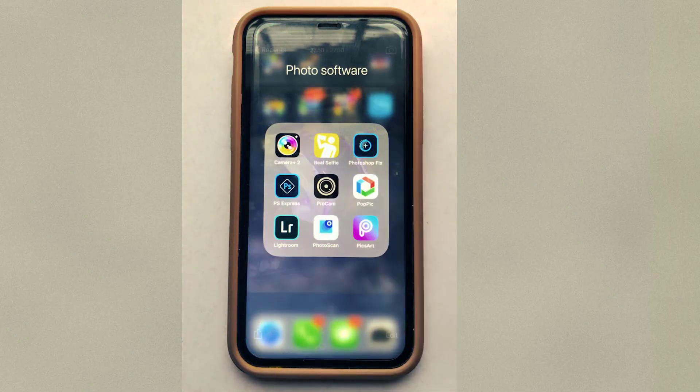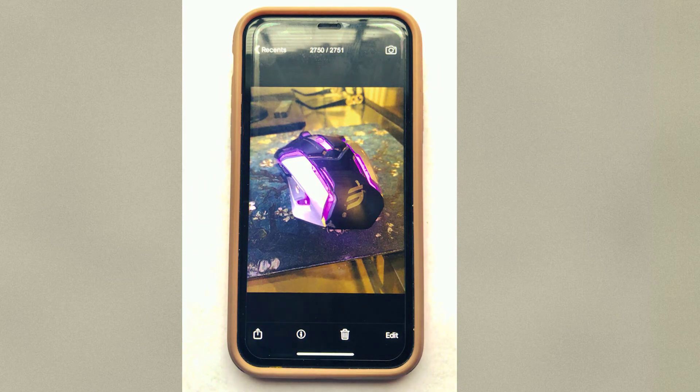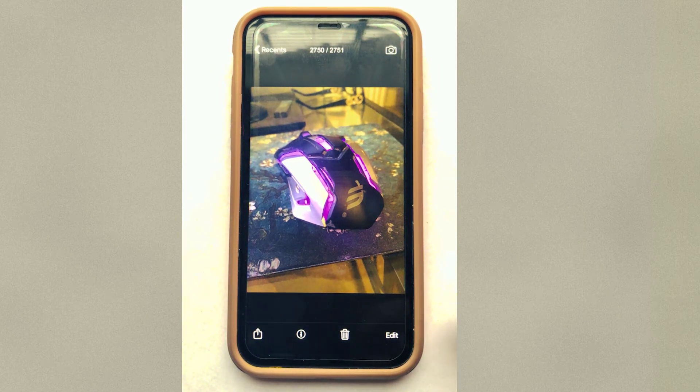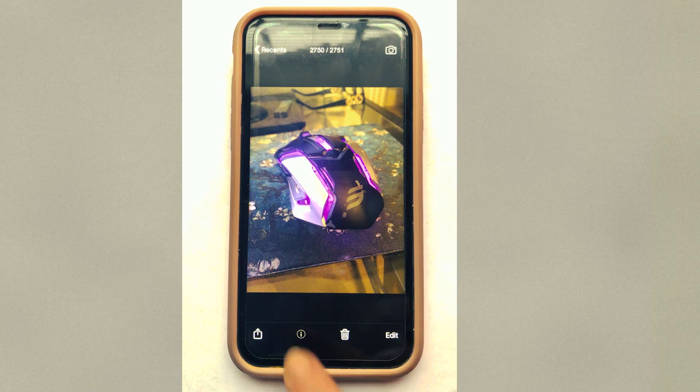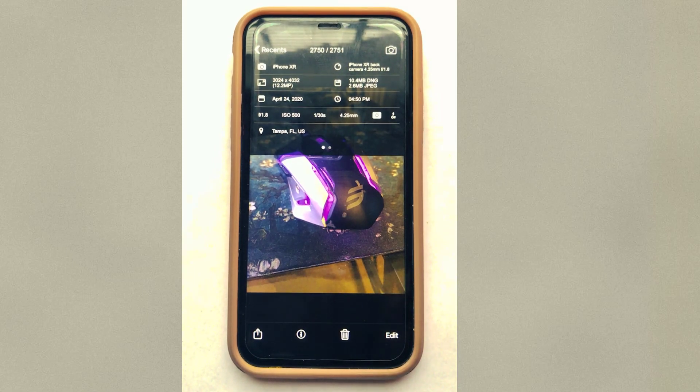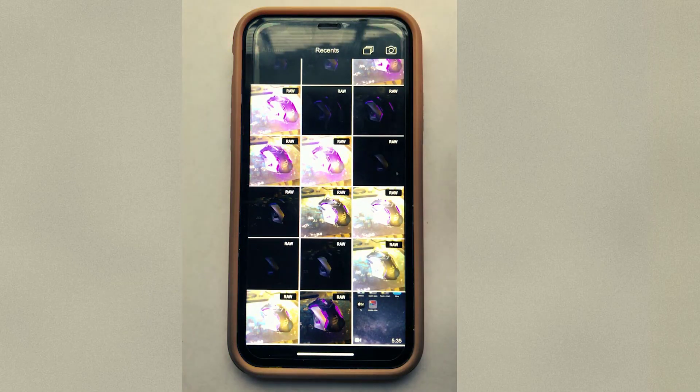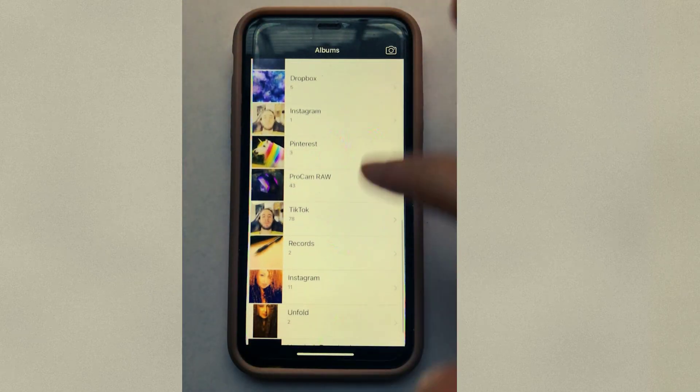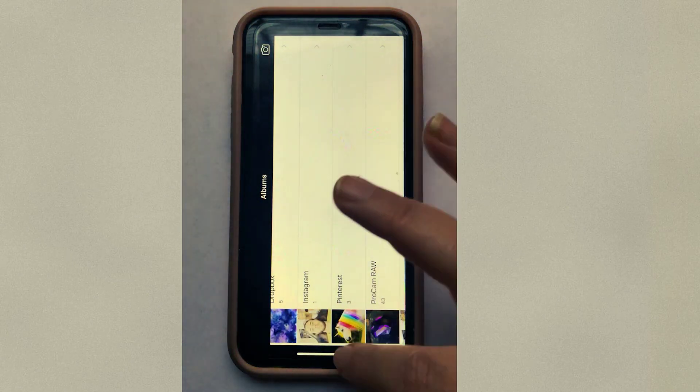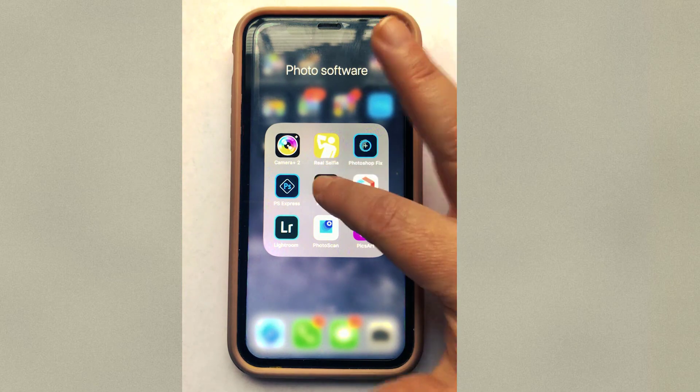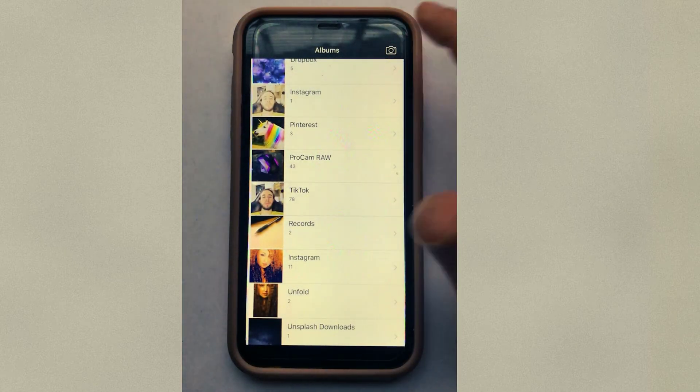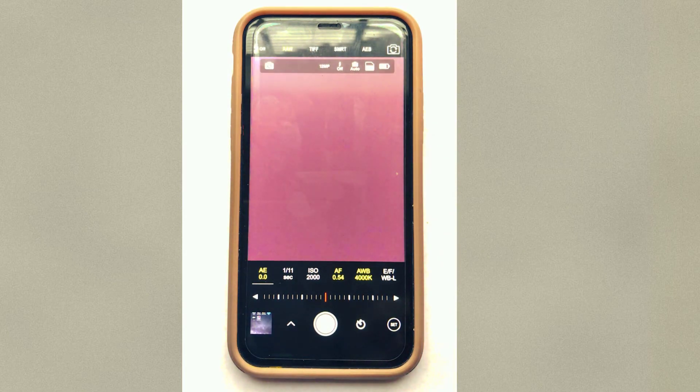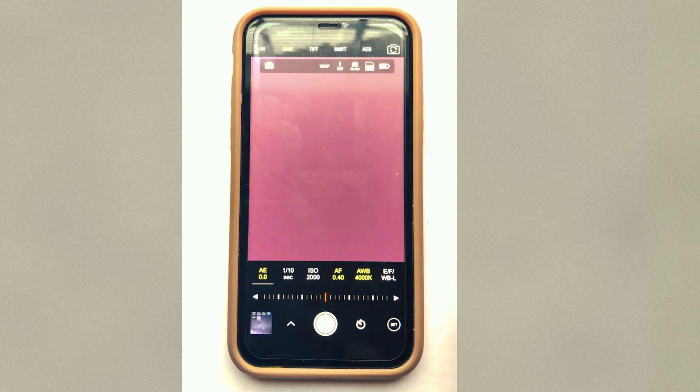Into ProCam. Now with the ProCam, in order to get to the ProCam settings, go back. Okay, there we go, we're back to the settings. You want to make sure that it's selected raw.